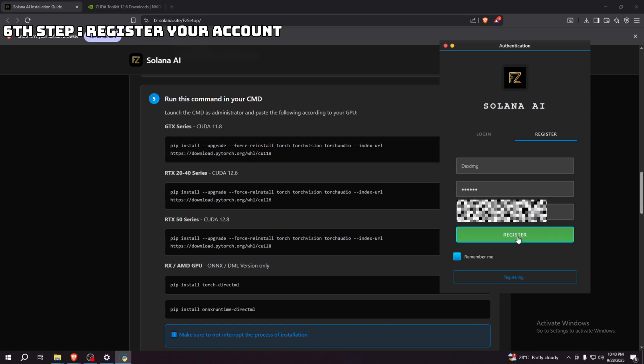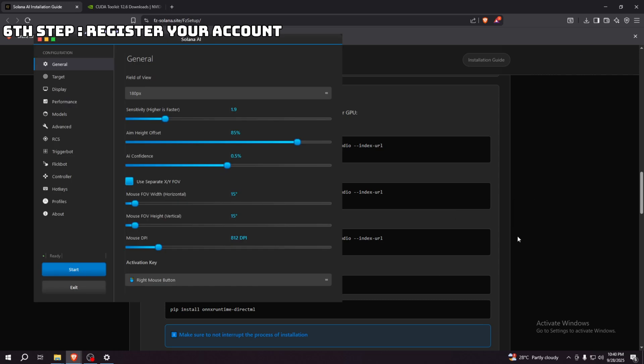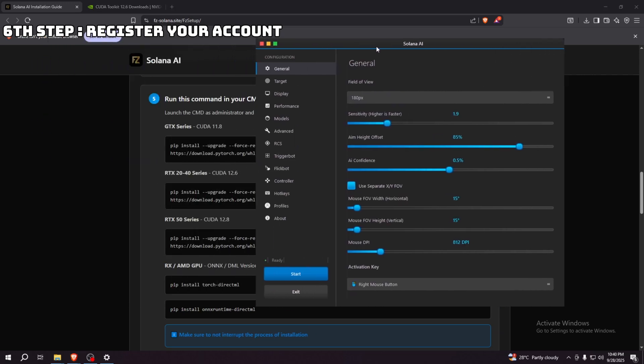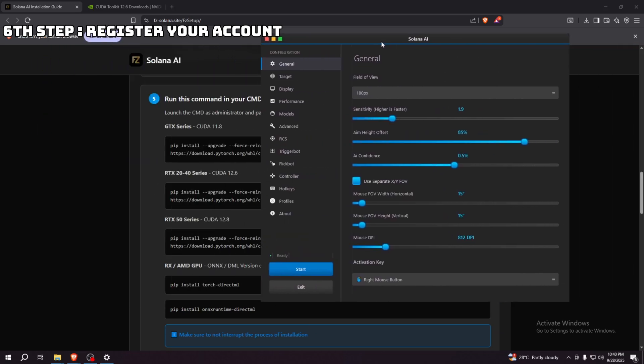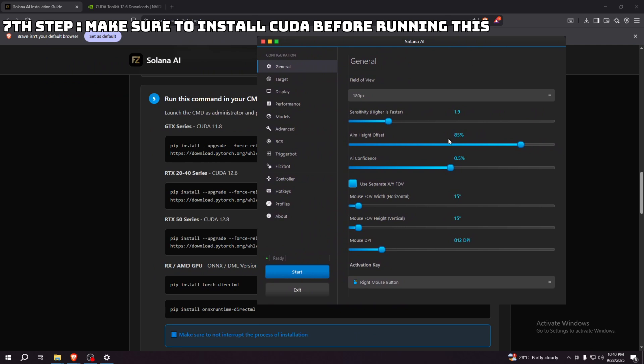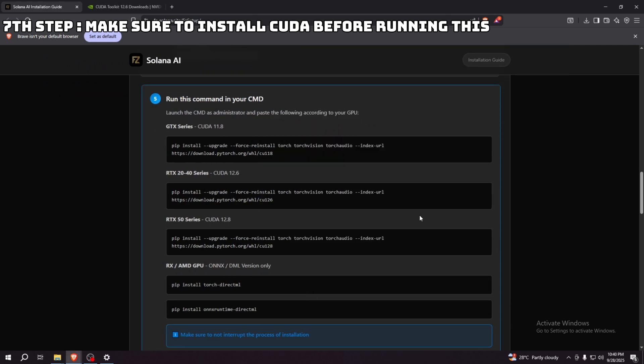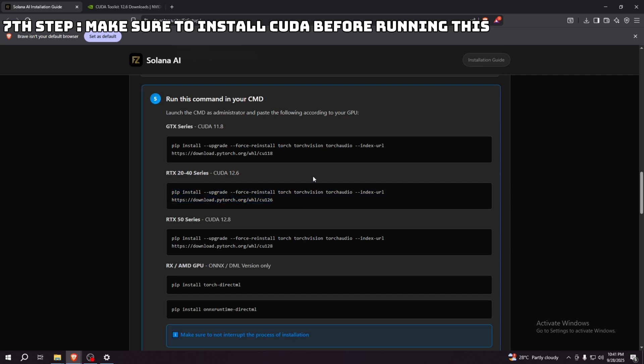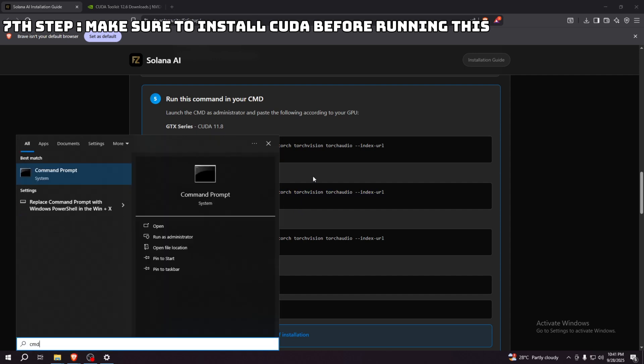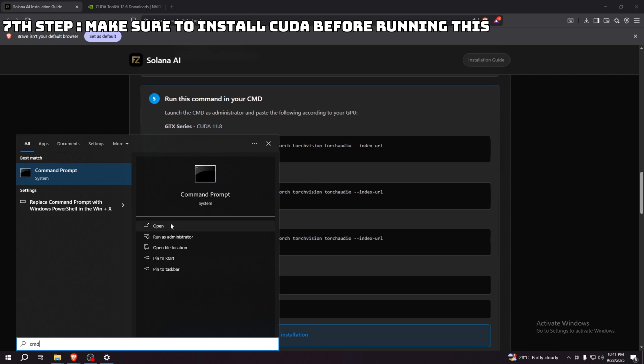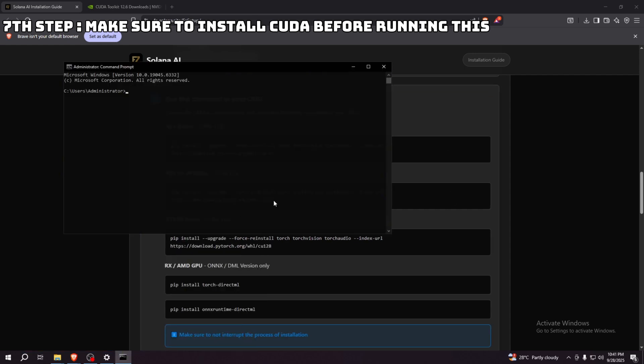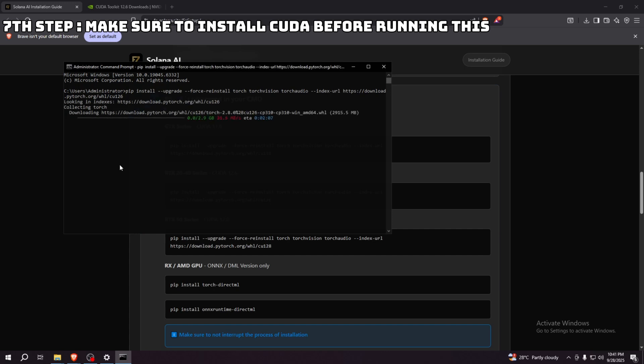I already installed my CUDA, but my clip got deleted while I was installing it. After installing it, just search CMD. Make sure to run it as administrator, and then paste the command according to your GPU. I pasted that because I have the 30 series, so I pasted the 20 to 40 series command. Let's wait for this installation.